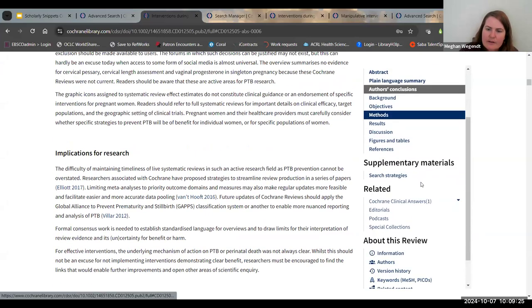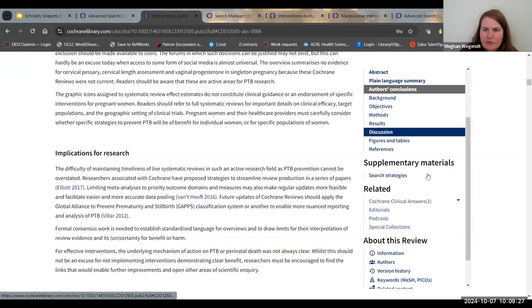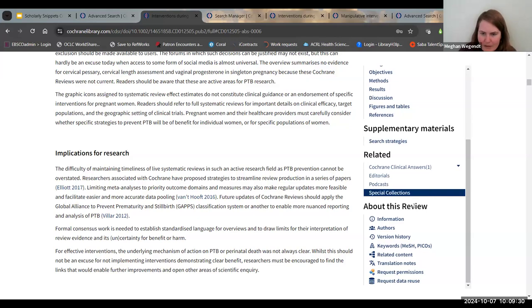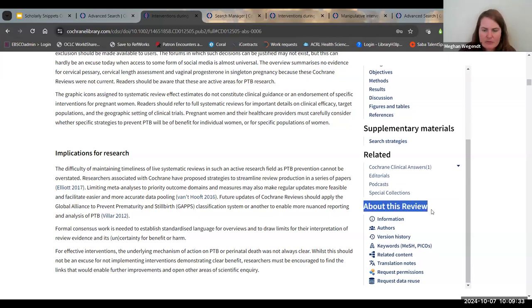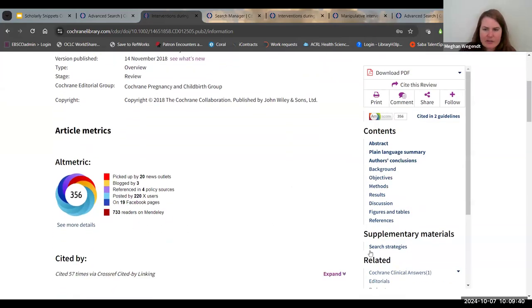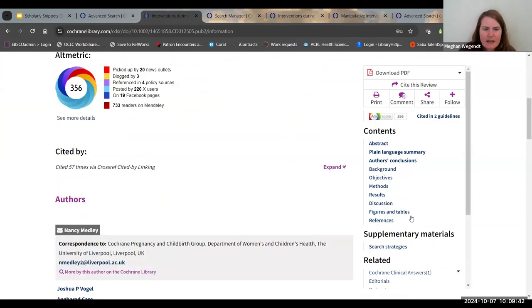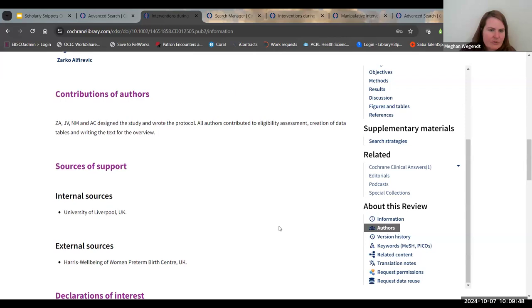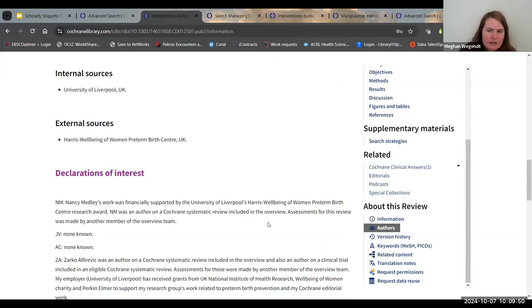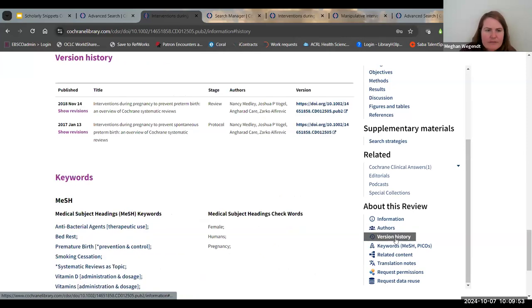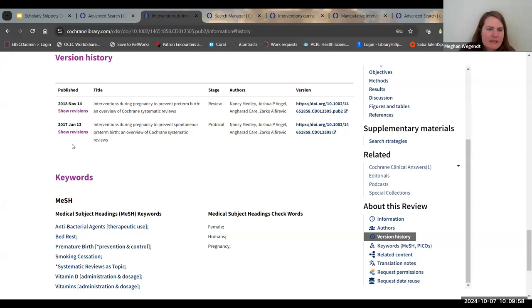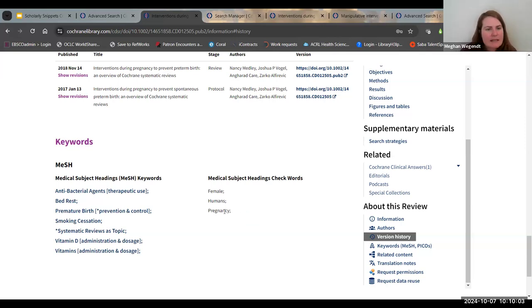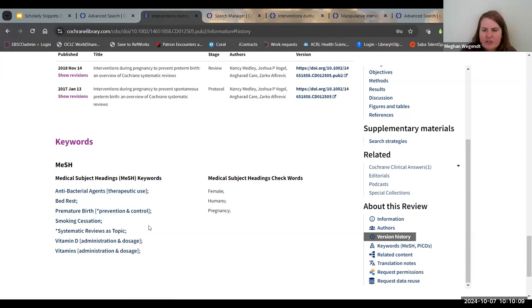A few other things to note if you scroll down here on this tab. You can also view this very useful about this review. I'm just going to click on information and you can see the basic stuff, also metrics, which is always interesting. If I continue to scroll down, version history, you can see when was this published, when was it last updated. And this is also always useful looking at keywords. It gives you the MeSH terms in this case, which is useful if you're continuing on with your research.